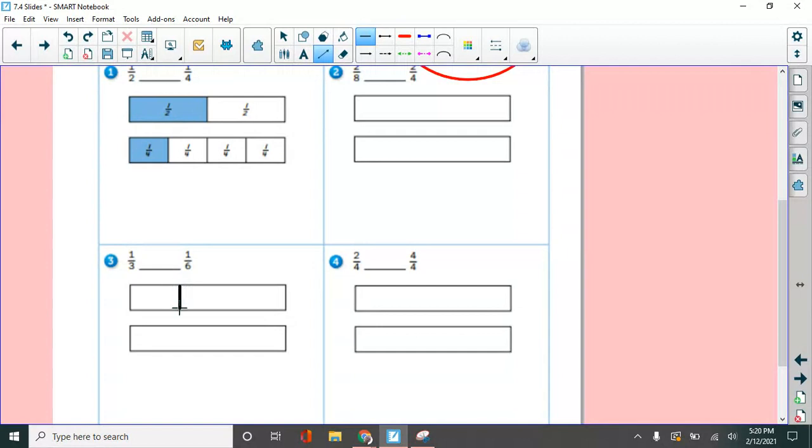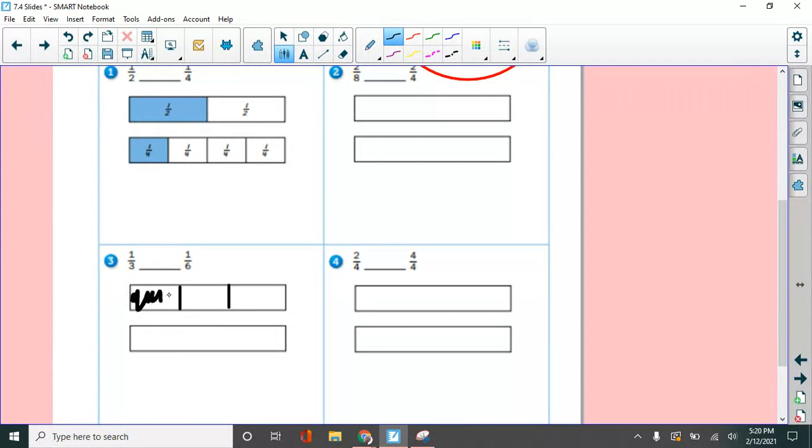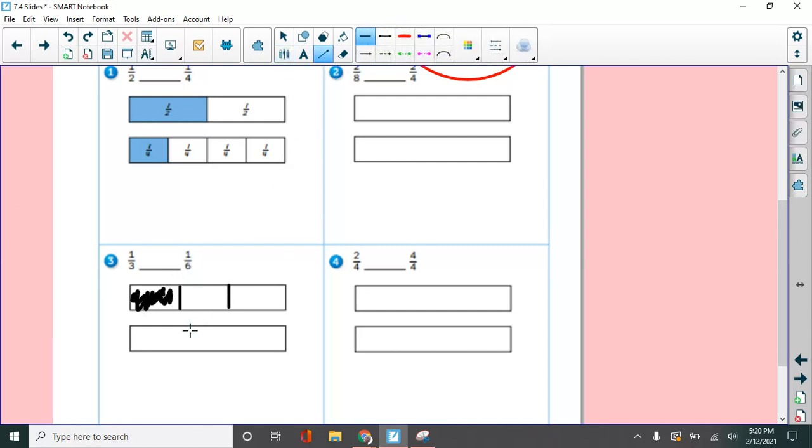And then this number says one. So I am going to shade one of them. It's a beautiful shading job, Mr. White. The other one is one sixth. So I'm going to,